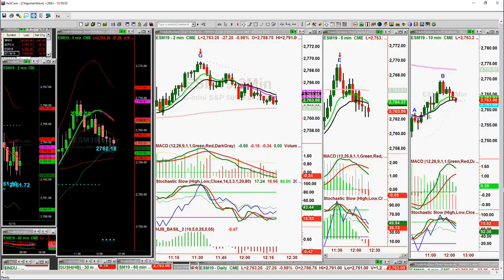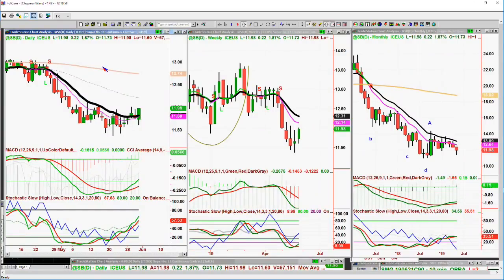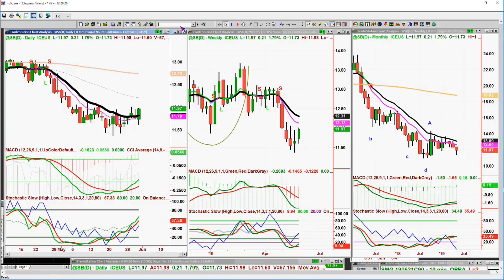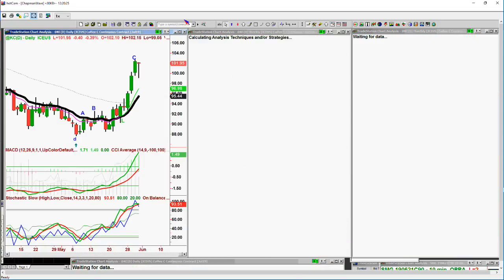Sugar has finally had a little move off the low. In the continuous contract at 11.98, it's made a peak B and starts a leg C to the upside — one penny above 12.01, the high of May 29th, starts a leg C. This is just the start of a move because the weekly and monthly don't look very good at all. But let me look at coffee.